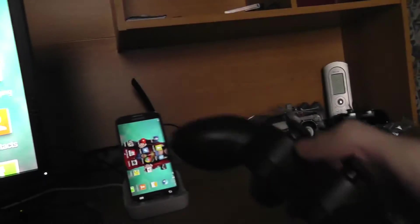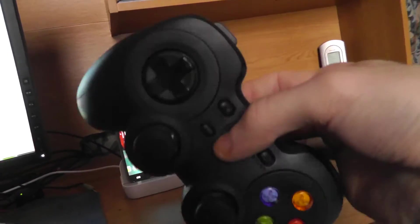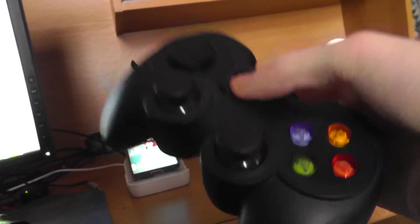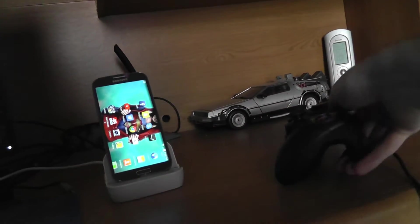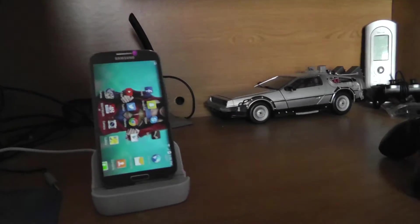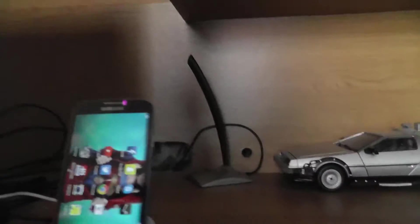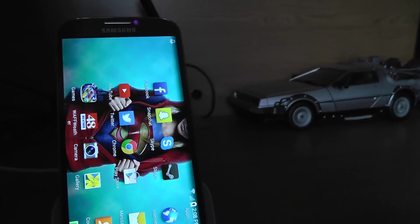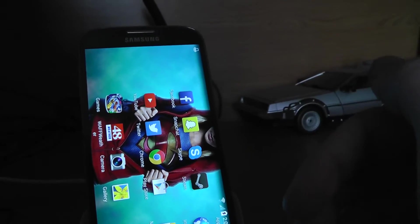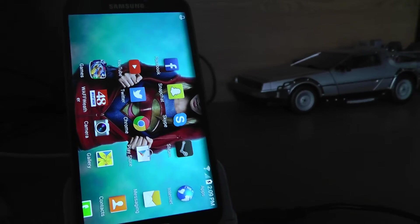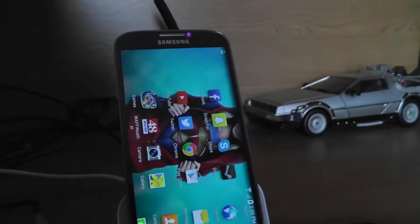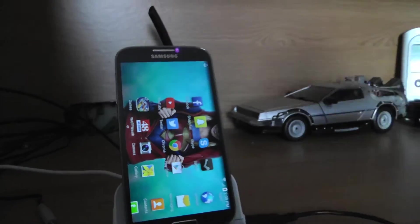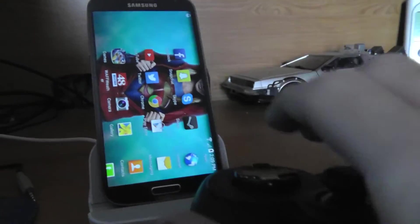Now here I have a Logitech F310 gamepad. Now these are really made for PCs, these are not Android gamepads, but we're going to try to use this with this multimedia dock and see what happens. So let's just plug it in real quick. Okay, so the controller is plugged in and at first nothing happens because it doesn't pop up and say a gamepad or a controller has been connected or anything. It just does nothing.